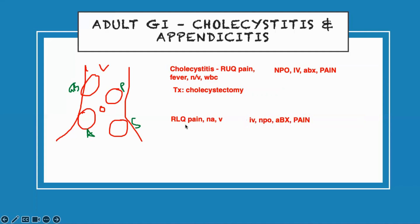They have right lower quadrant pain. Treatment: take away the infection — they get a laparoscopic appendectomy, removal of the appendix. It's done laparoscopically. They go home the same day. They can start drinking. They cannot lift any weight. They can shower the following day, but they cannot take a bath — the wound cannot be underwater for six weeks. They won't ask you much about appendicitis except where the pain is located: right lower quadrant pain.